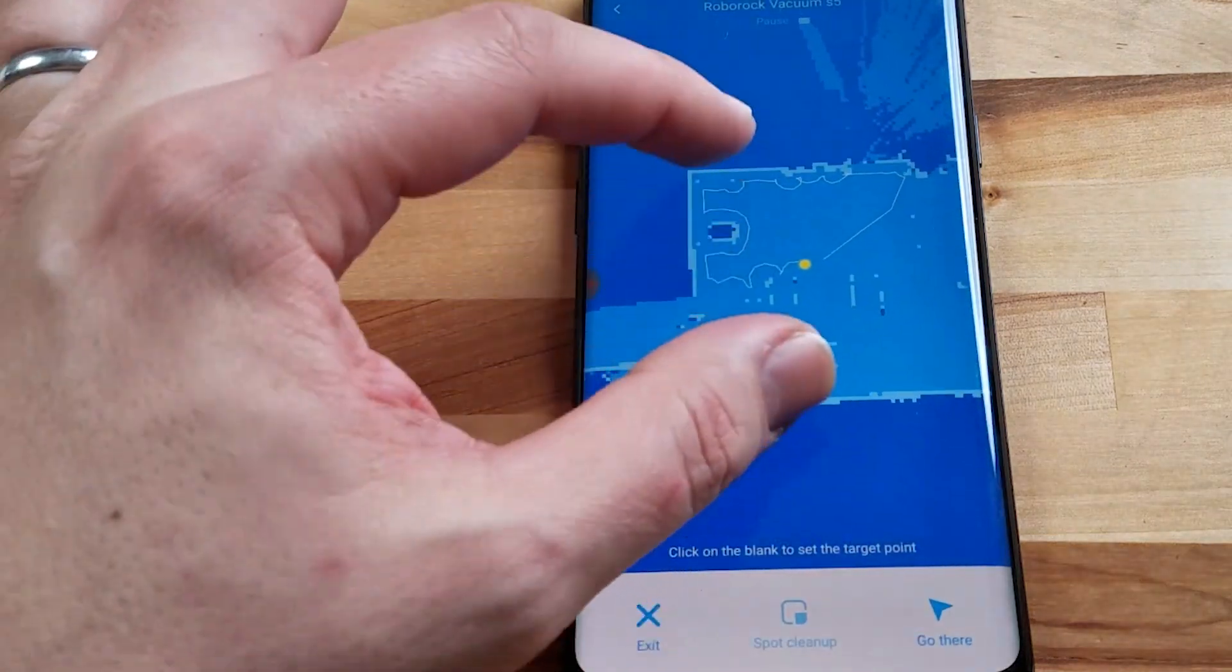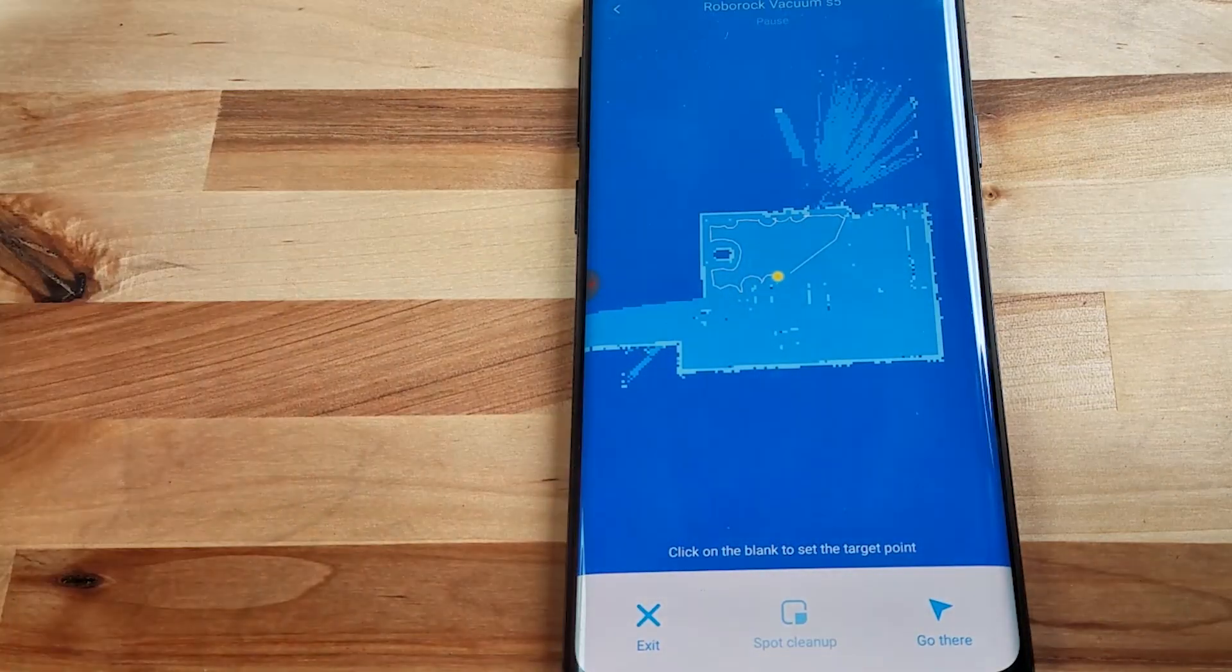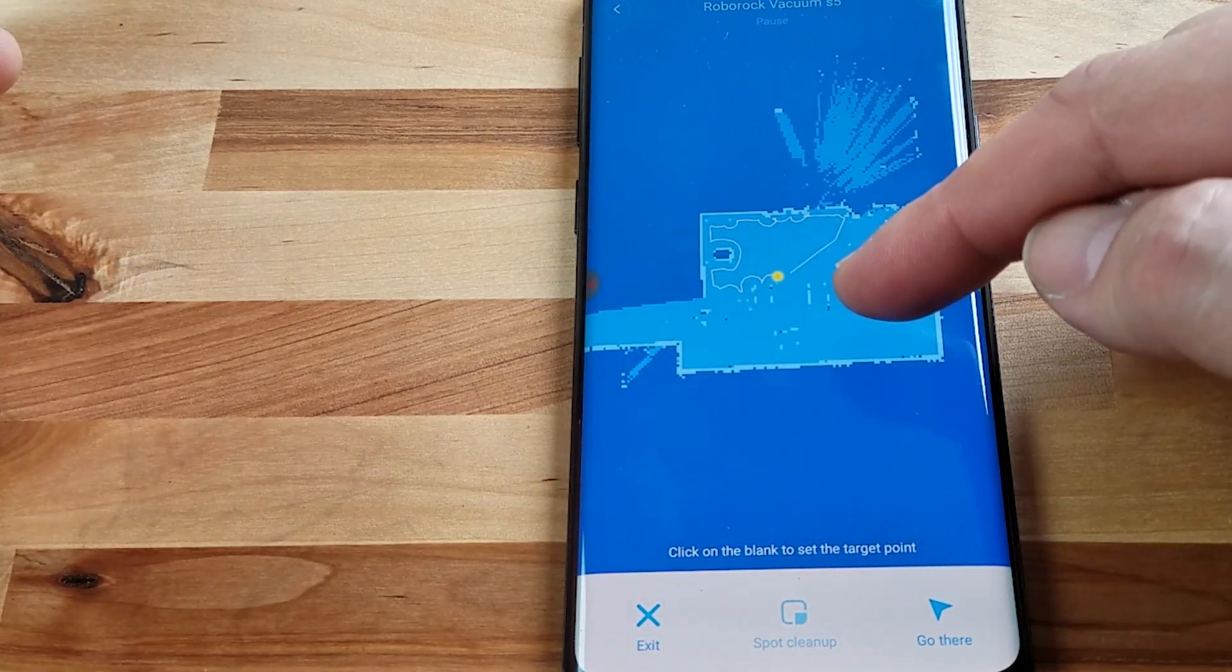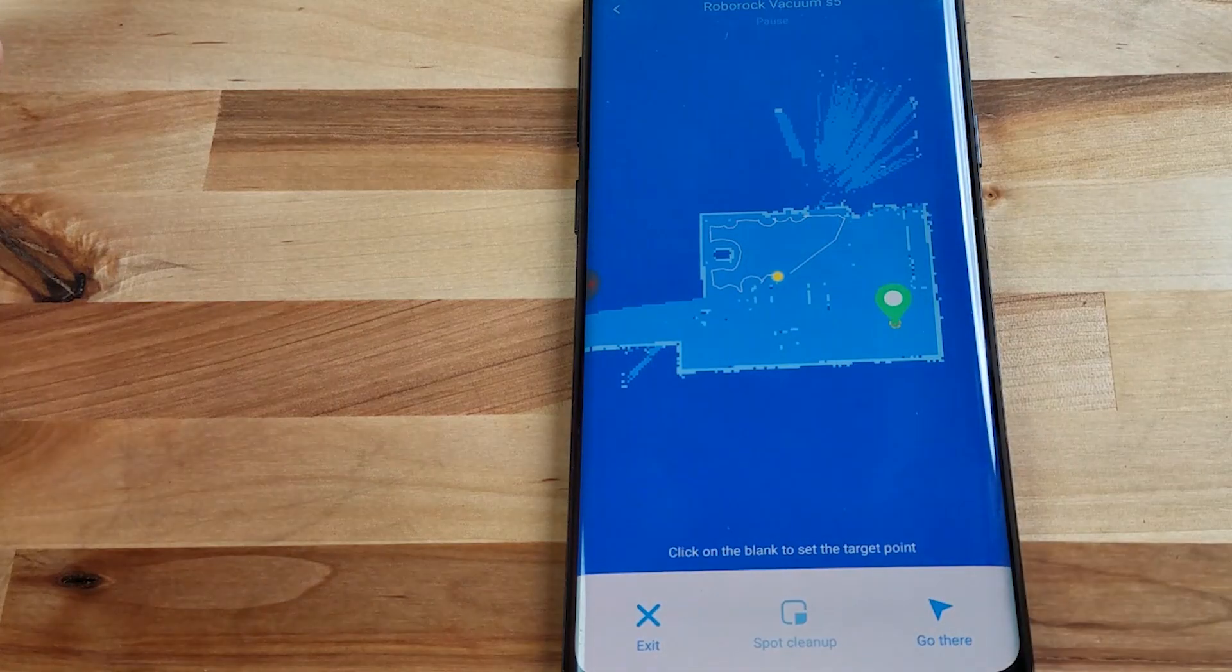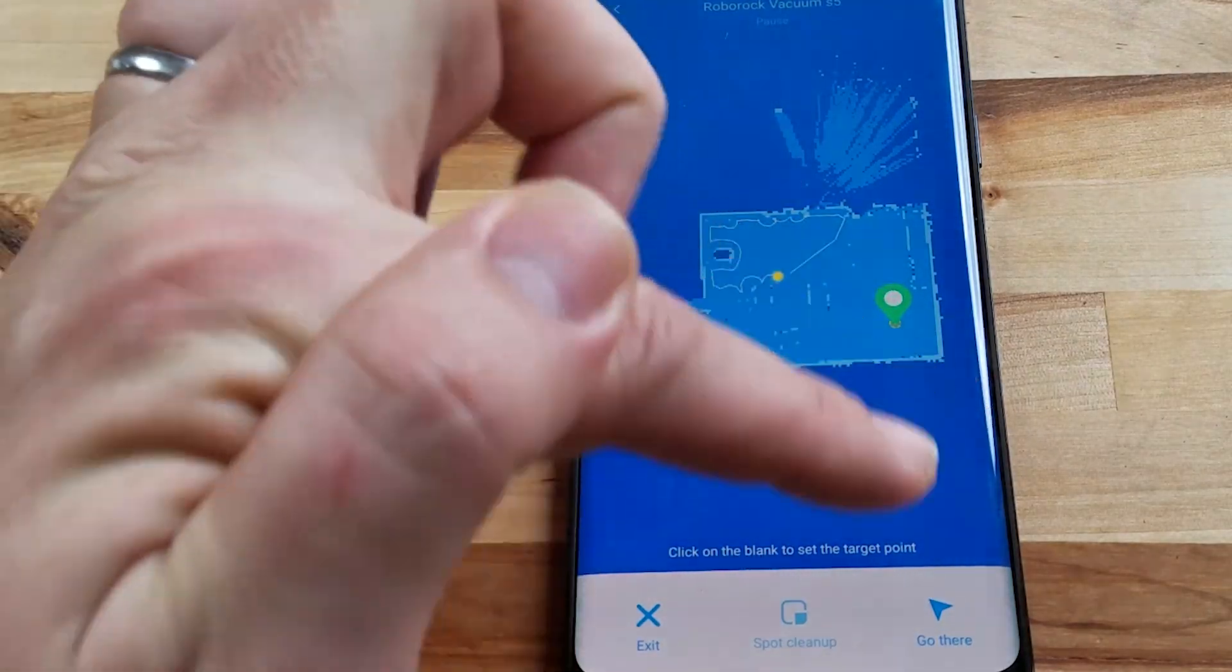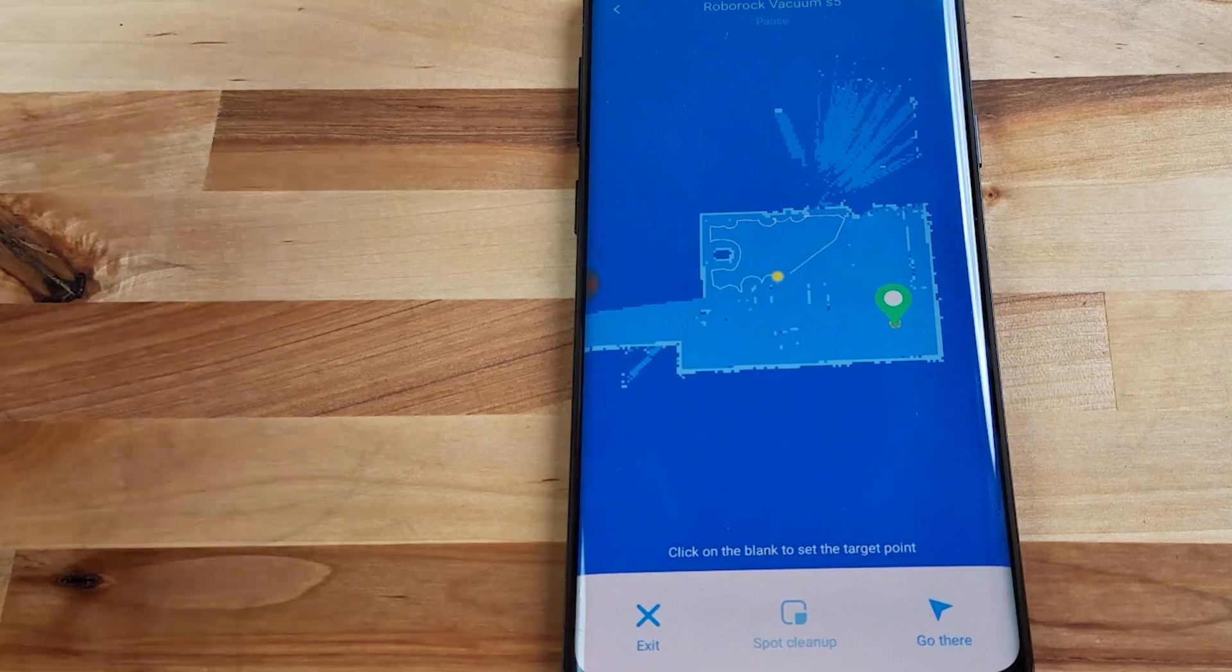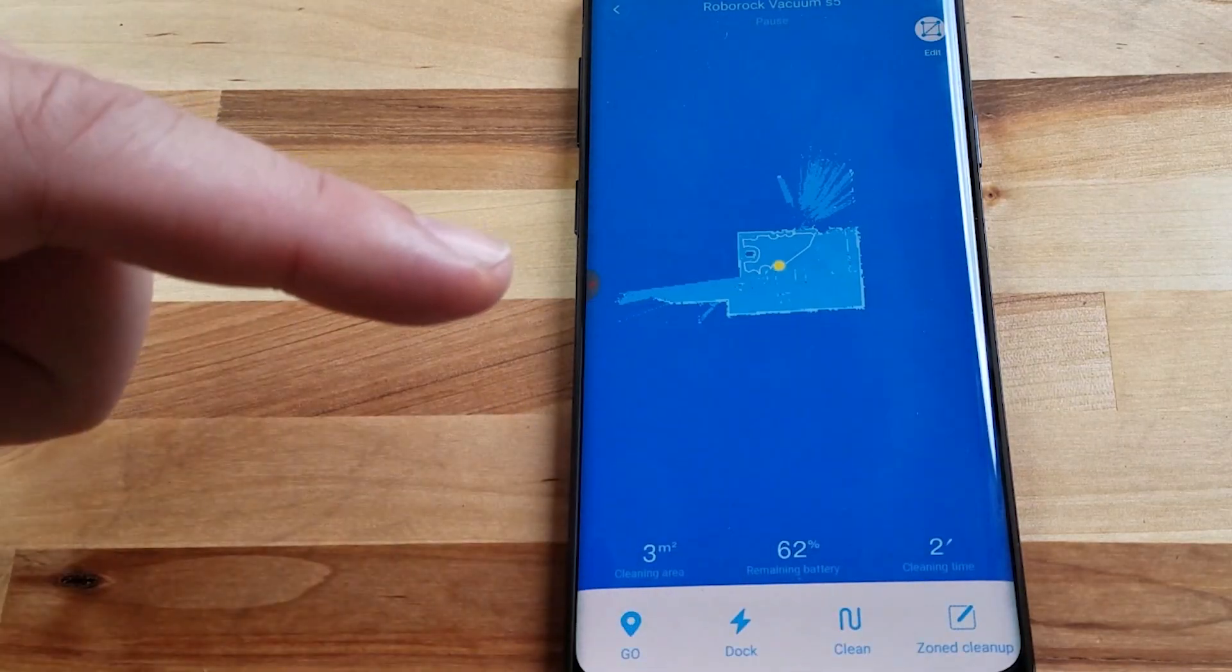So again you have to imagine with me that I have a much bigger map that I had time to get one going here. But I would just choose a point on the map in order for it to go and then I would hit this button that says go there and it will start cleaning from that point.